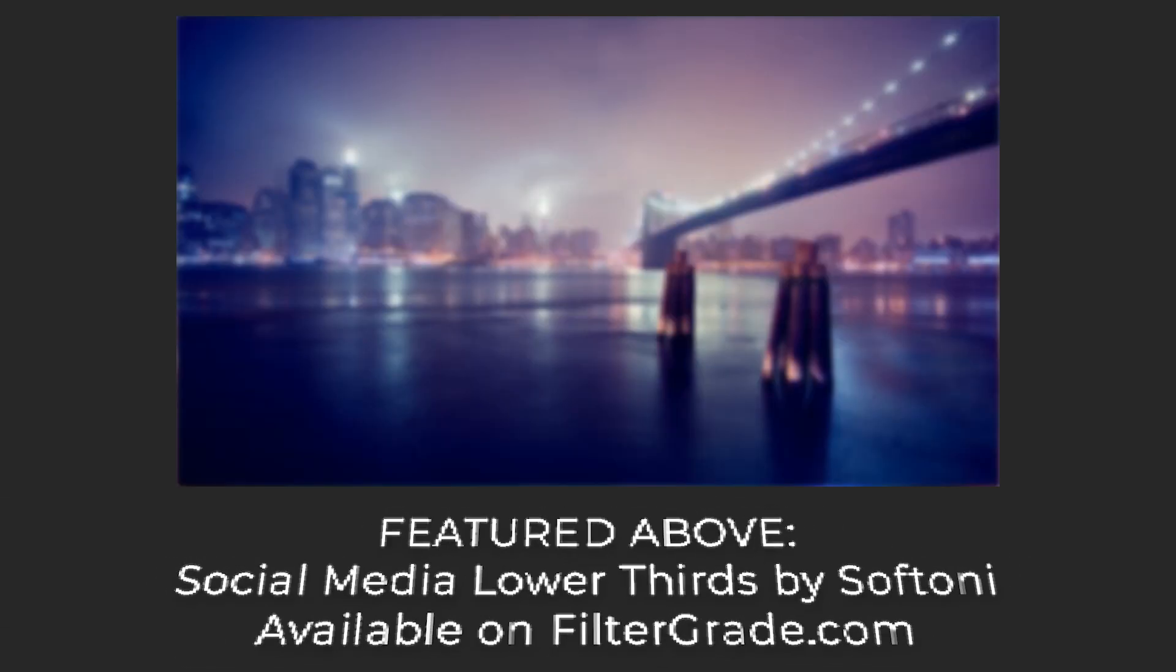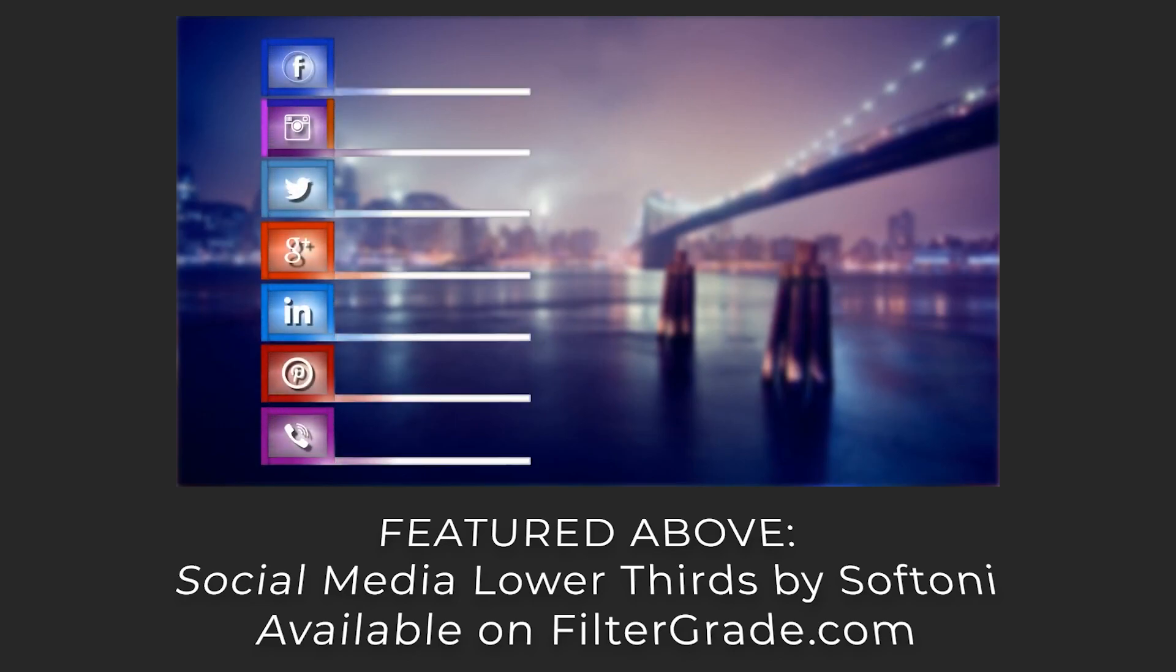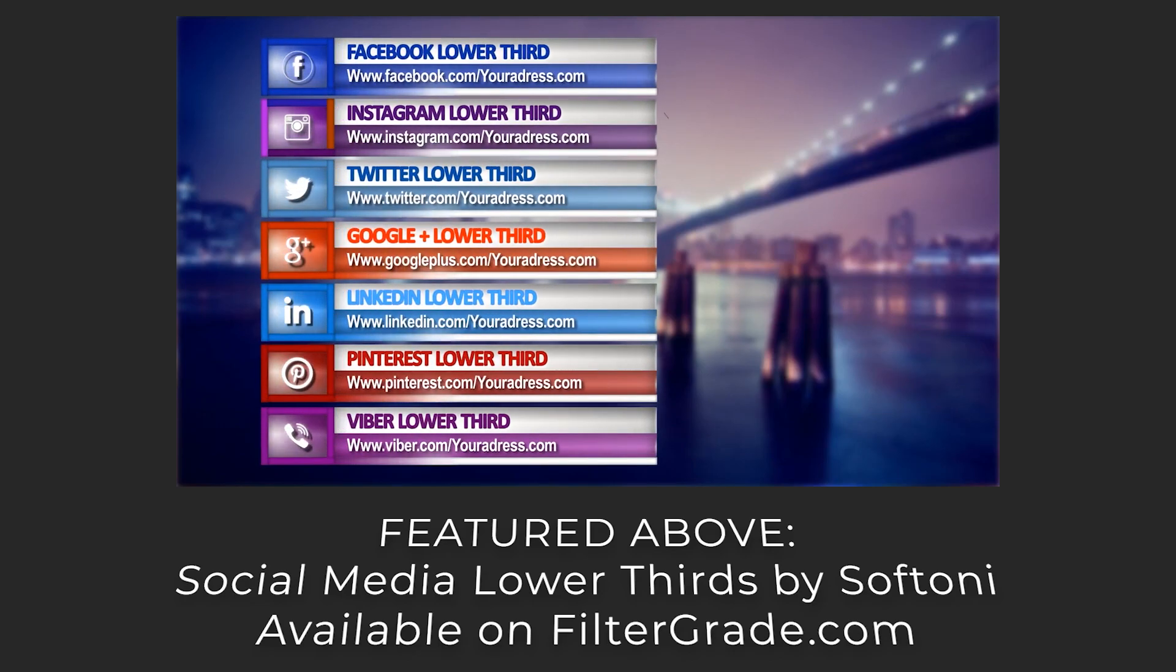Hey everyone, welcome back to FilterGrade. Lower thirds are really helpful when you're doing interviews or providing credit in a video. But with all the cool animations you might see on lower thirds, you're probably wondering how to use them.